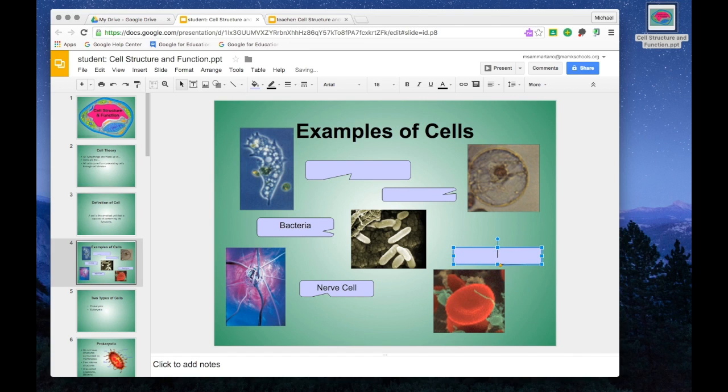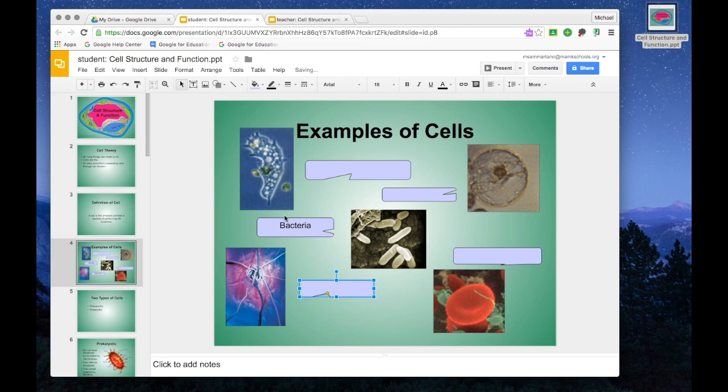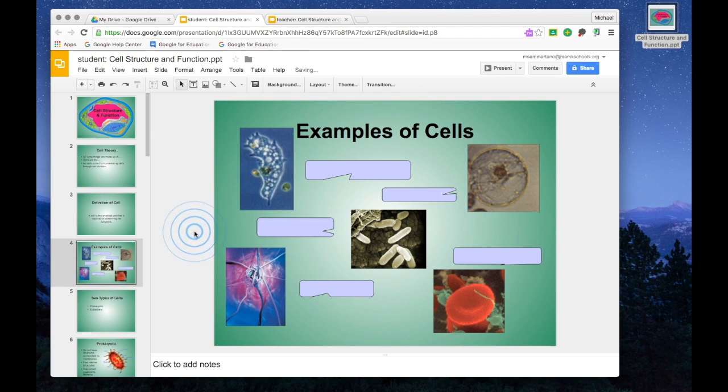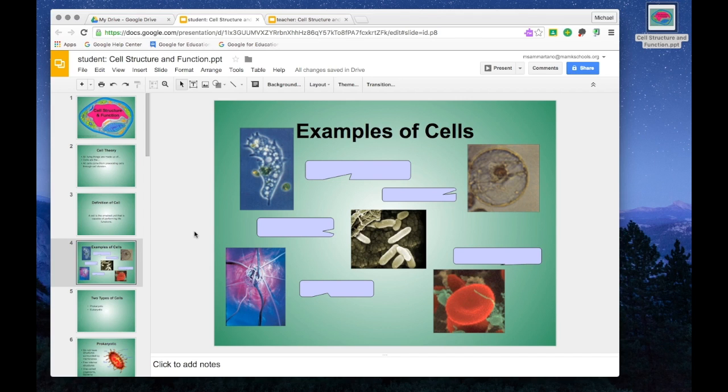What's nice about this approach is that once the discussion is completed, students will have a beautiful, interactive, and engaging set of notes saved in their Google Drive, which is accessible on any device as long as you're connected to the Internet.